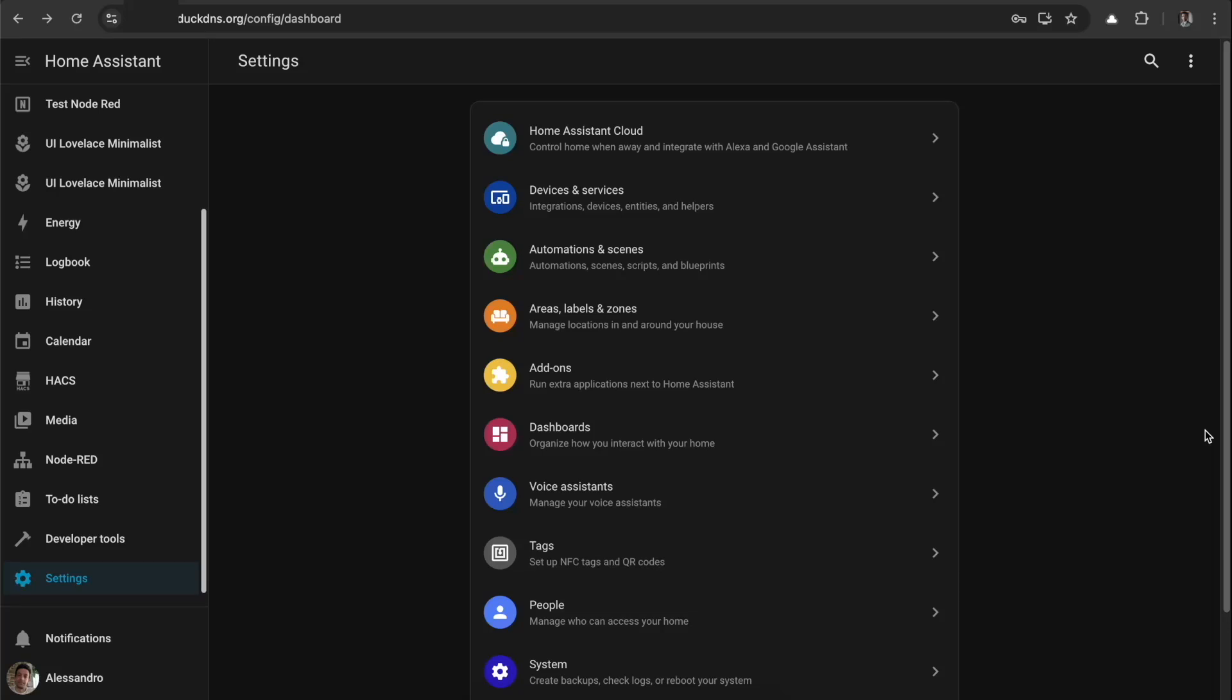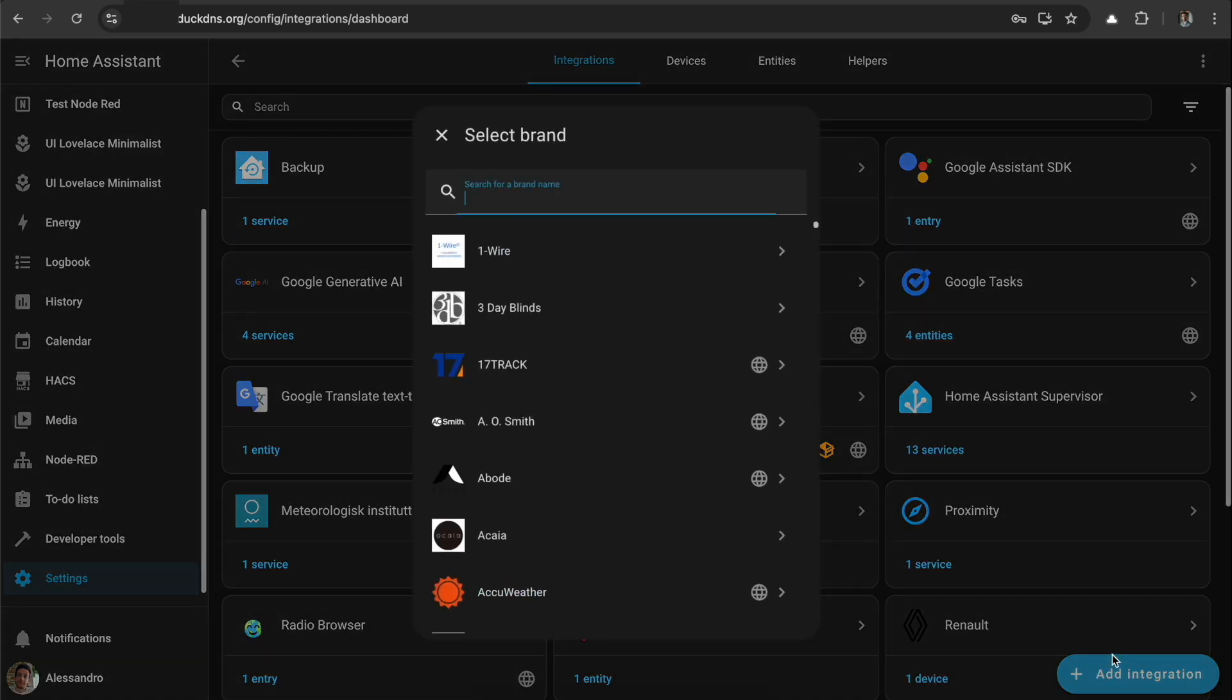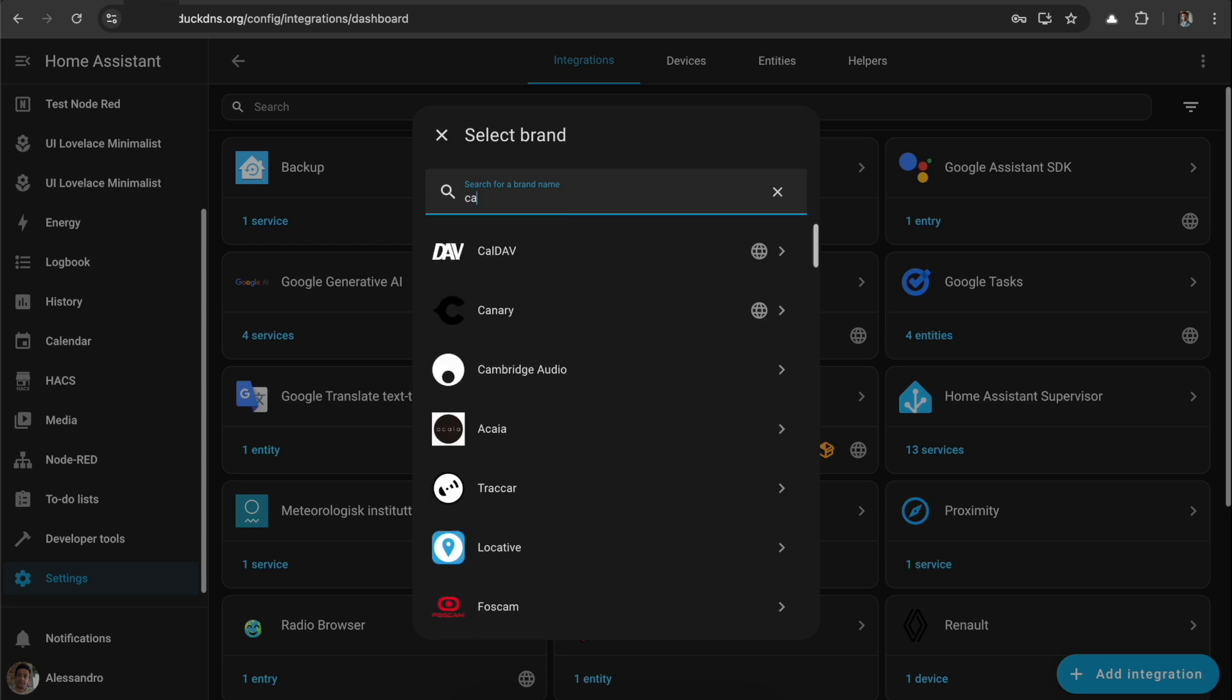I was having problems setting up the Google Calendar integration with Home Assistant, and actually not just Calendar but other Google services as well. So I'm making this video to show you how it can be done. I'm heading to Settings, Devices and Services, and I'm going to add the integration by searching for Google Calendar.